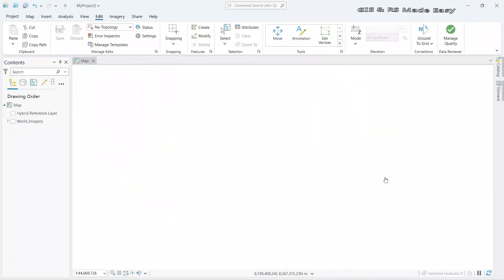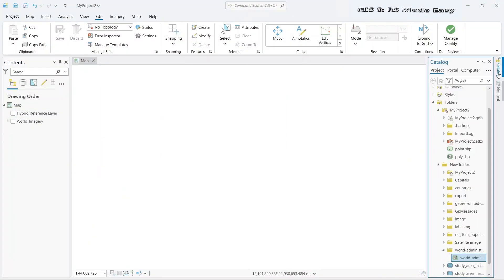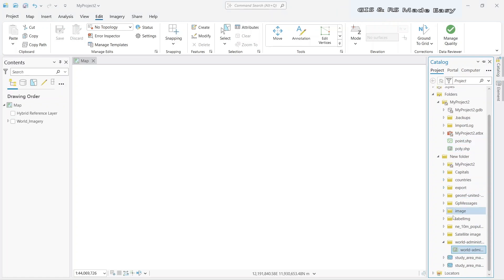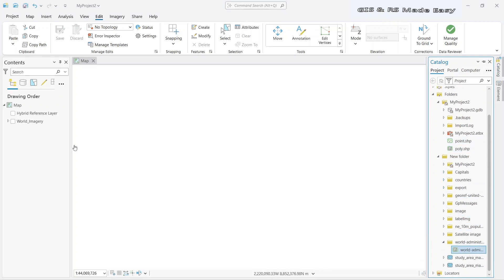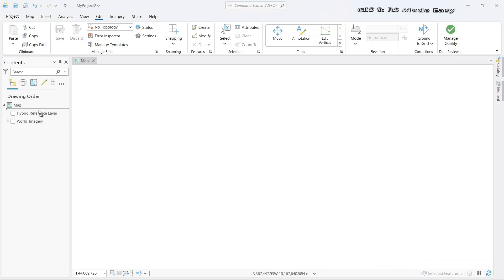First, import your shapefile. Go to catalog and import the shapefile. You can do it by drag and drop.